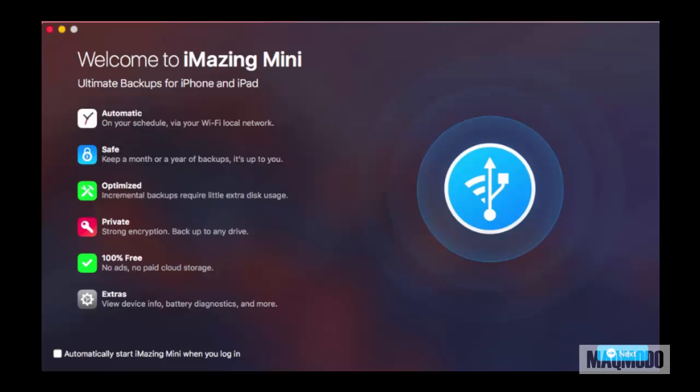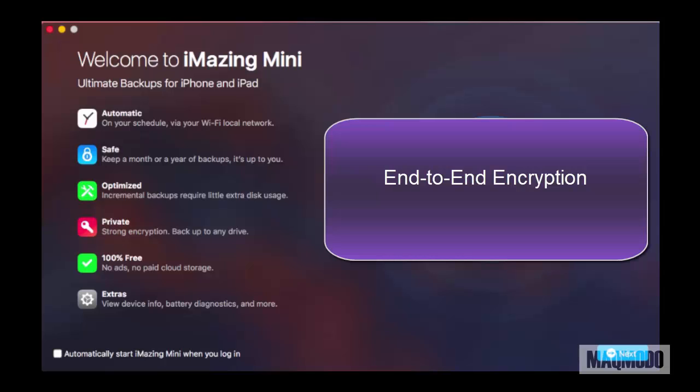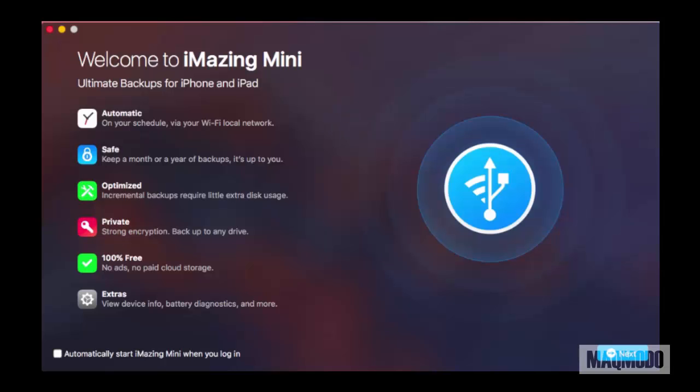All iMazing backups have end-to-end encryption, so your data is safe and transferred over local Wi-Fi.